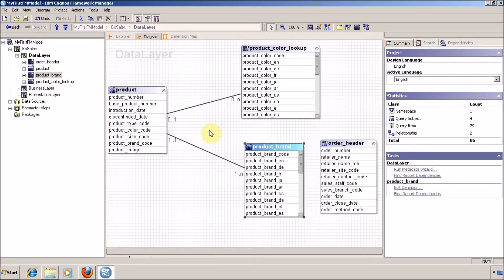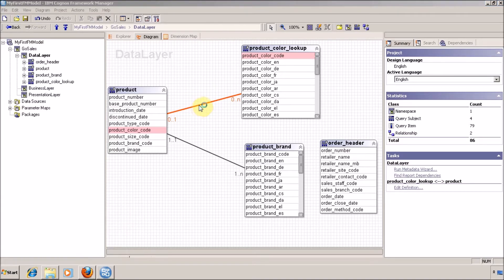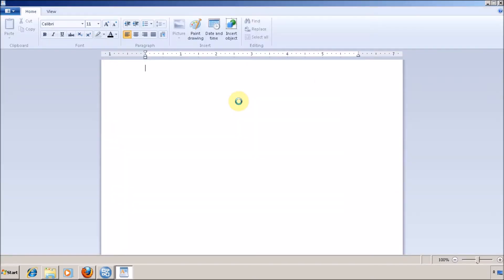In this video, I am going to explain what is the right cardinality. Let's first discuss about product and product lookup. What is the right cardinality in this relationship? Let me open WordPad. For example, you have different products. Let's discuss about mobile phones.